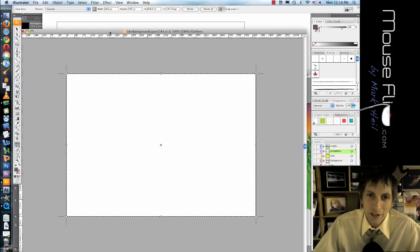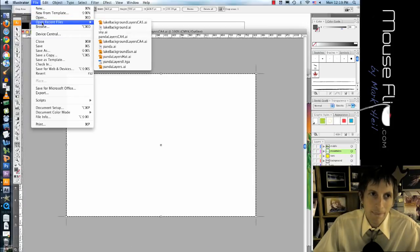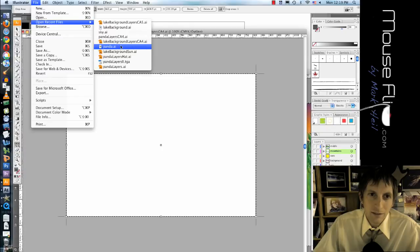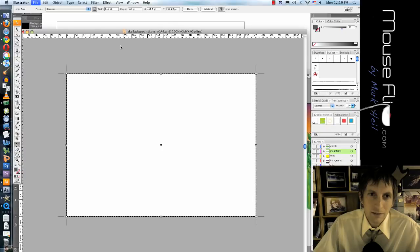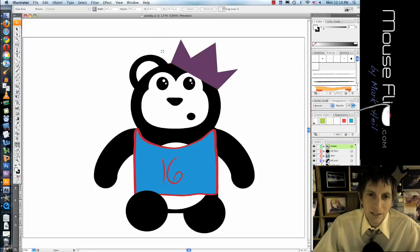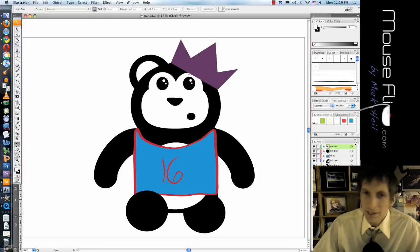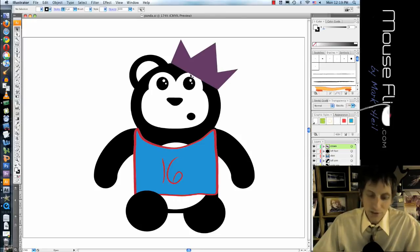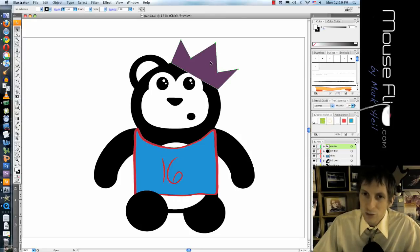Now let's prepare our panda layer. So you should also have a panda layer and you should have added an accessory for him.